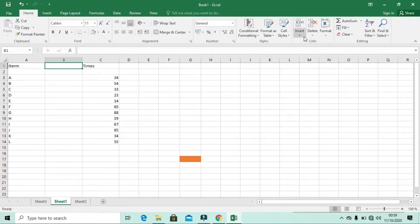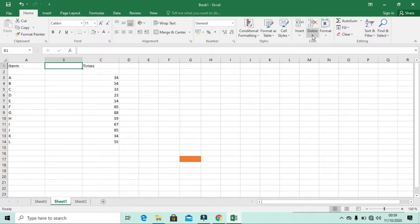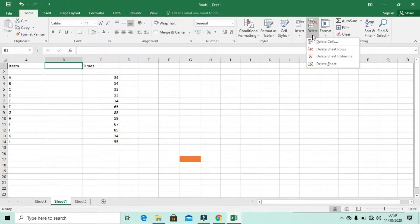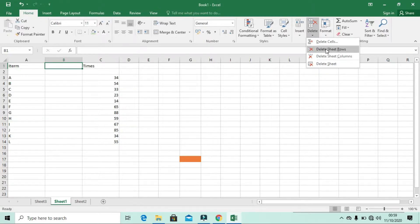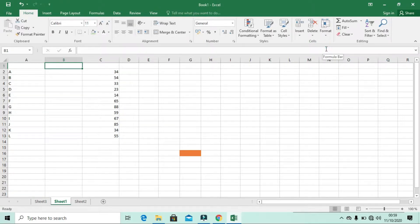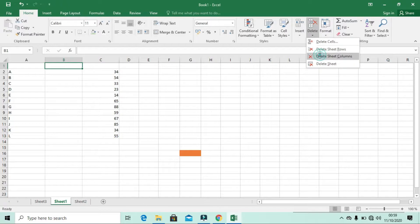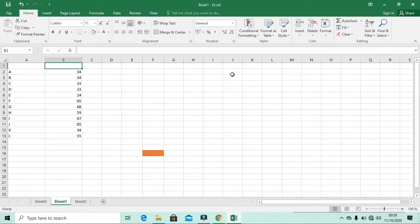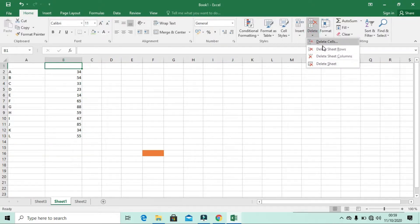The opposite of Insert is Delete. You can use the same dropdown — now there is Delete. If you say Delete Cells, the cell is deleted. If you click Delete Sheet Rows, the row will be deleted. If you click Delete Sheet Columns, the column will be deleted.